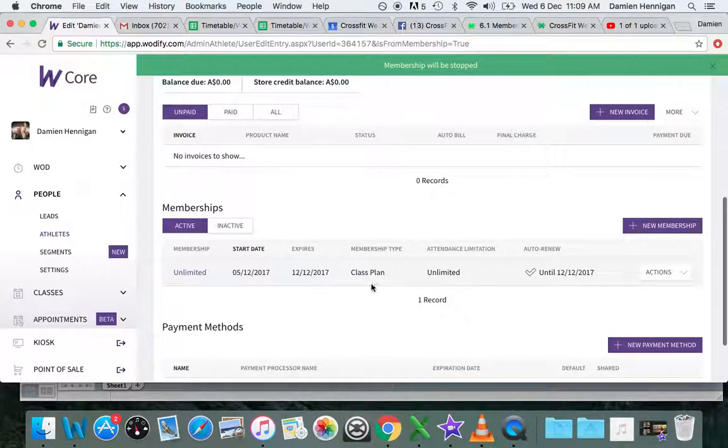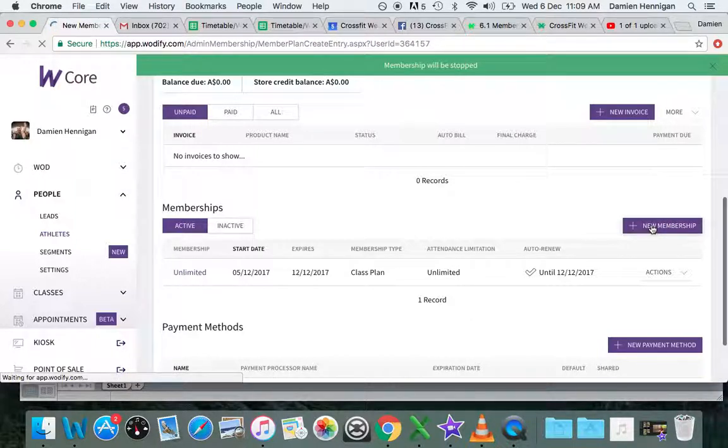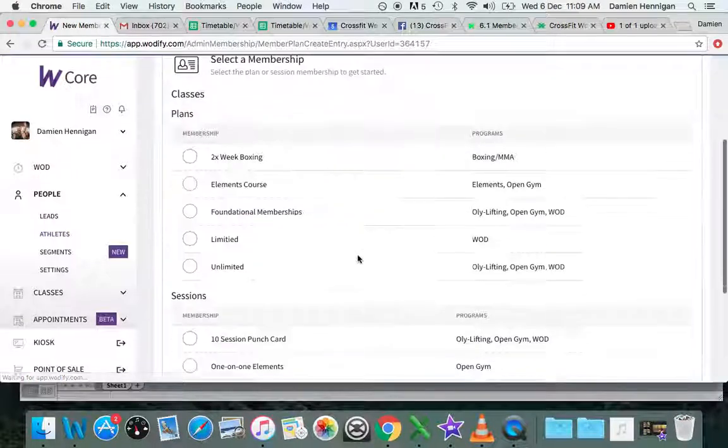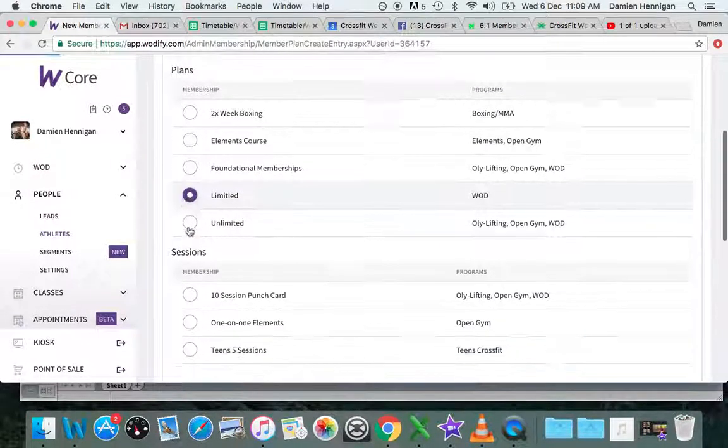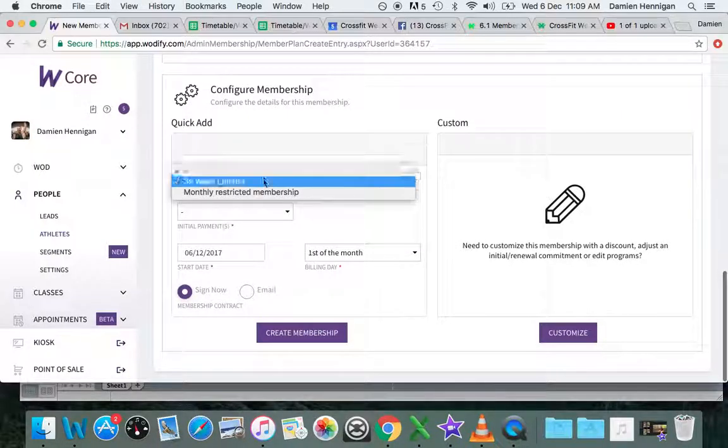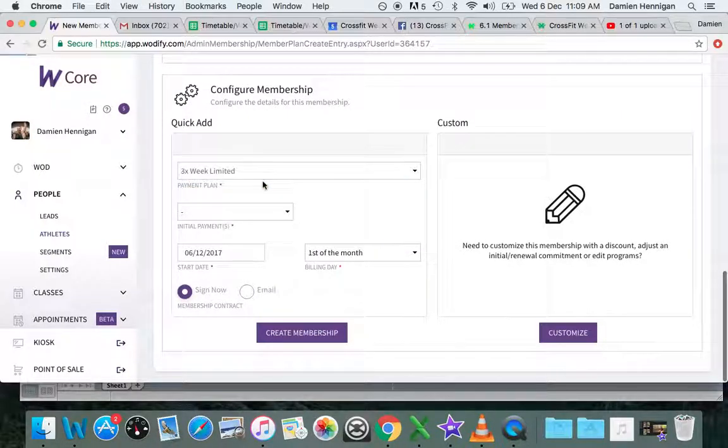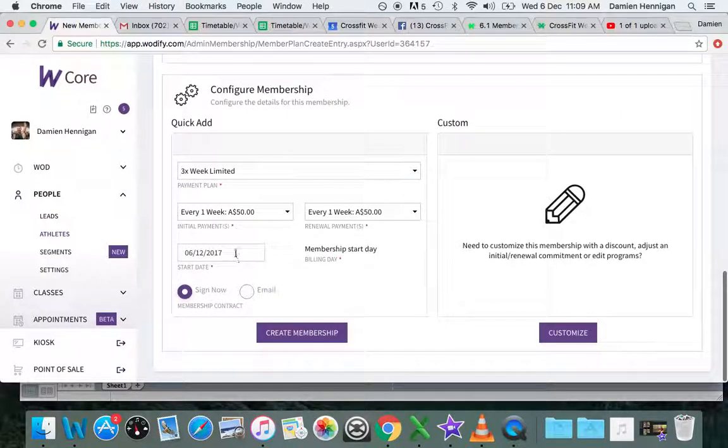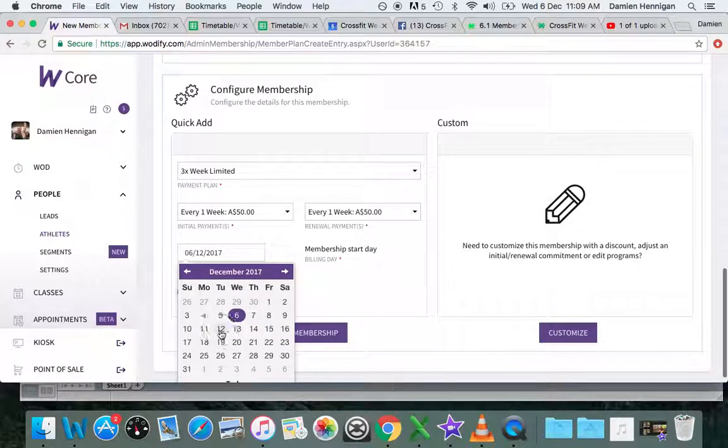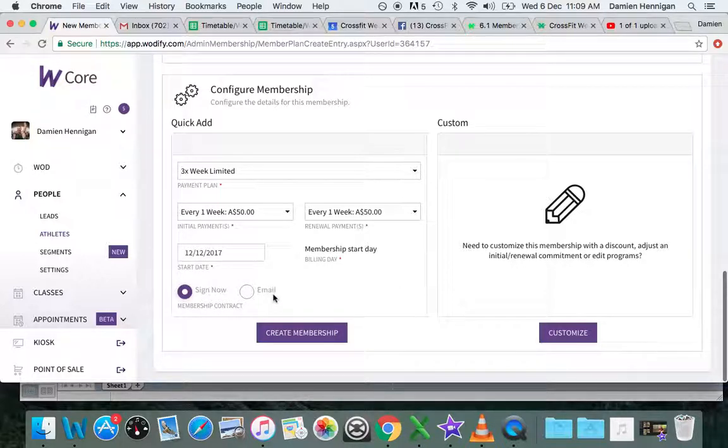Now I can see the current membership will stop on the 12th. Now I can add the new membership. Let's say I'm dropping down to Limited. I'm going to click on this one and add the payment. I want to stay on the weekly one. The start date now needs to be set from the 12th, which is the finish date of the last membership. That's very important - don't start from any other date but the finish of the current membership.